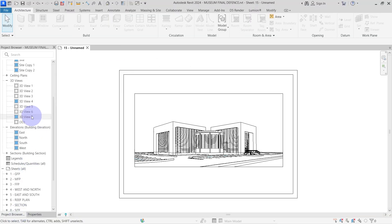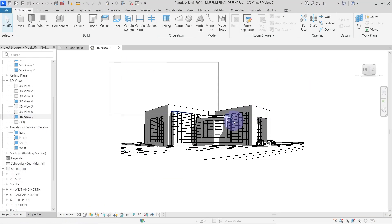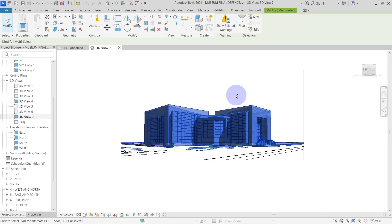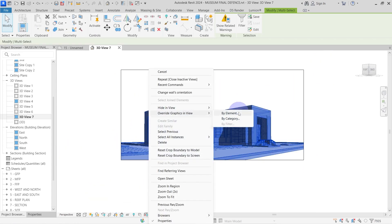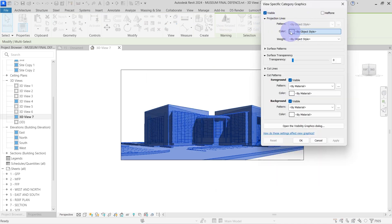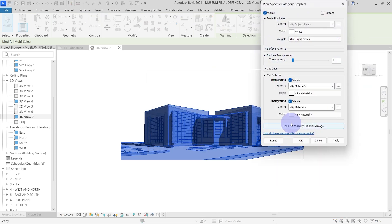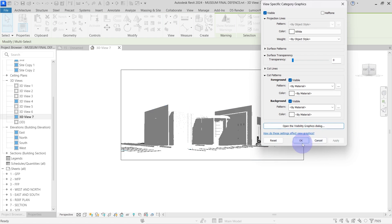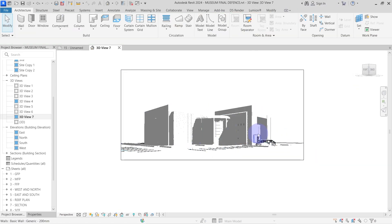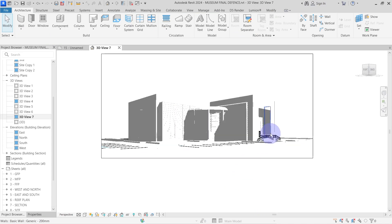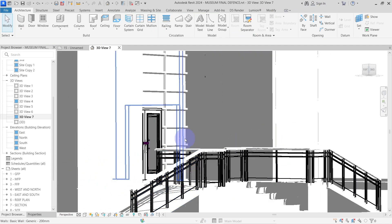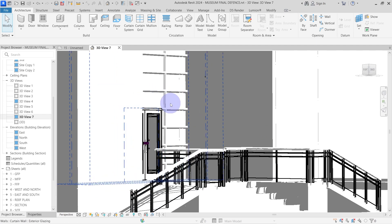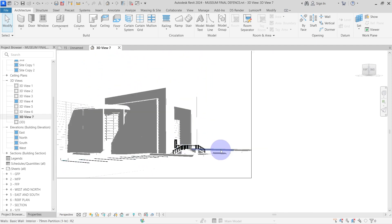After the export is done, go back and turn on the shadows. Then select everything in your view, override graphics and change projection lines to white. You can do this by right clicking, choose override graphics, then change projection lines to white. As you can see, because the background is white, it looks like all the line works have disappeared. But if you look closely, there are still some black lines in the view, like the door frames, railings and the parkings.